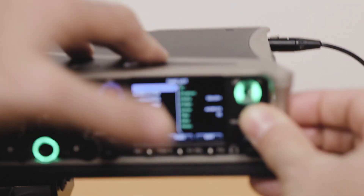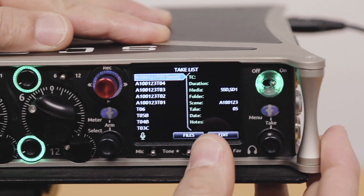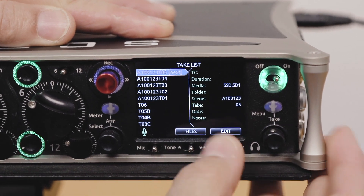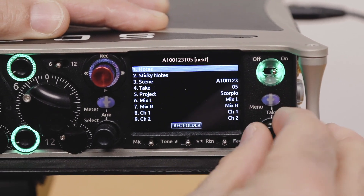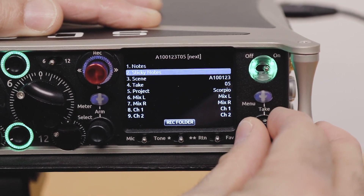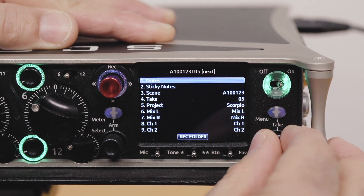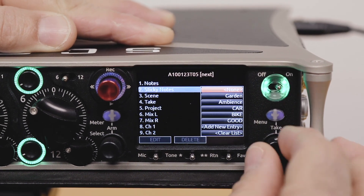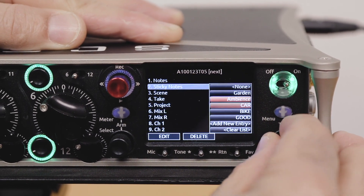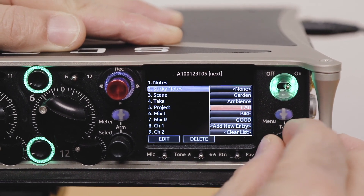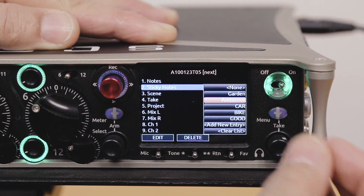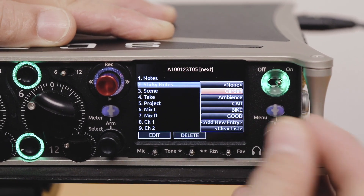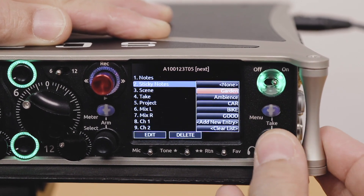Sticky notes really speeds up that whole process. Let's have a look at how that works. I'm going to come into my take list, select my next take, and come in here. Here's a field called sticky notes, and there's my normal notes field. In the sticky notes field, I can select any particular pre-formed sticky note and add it.